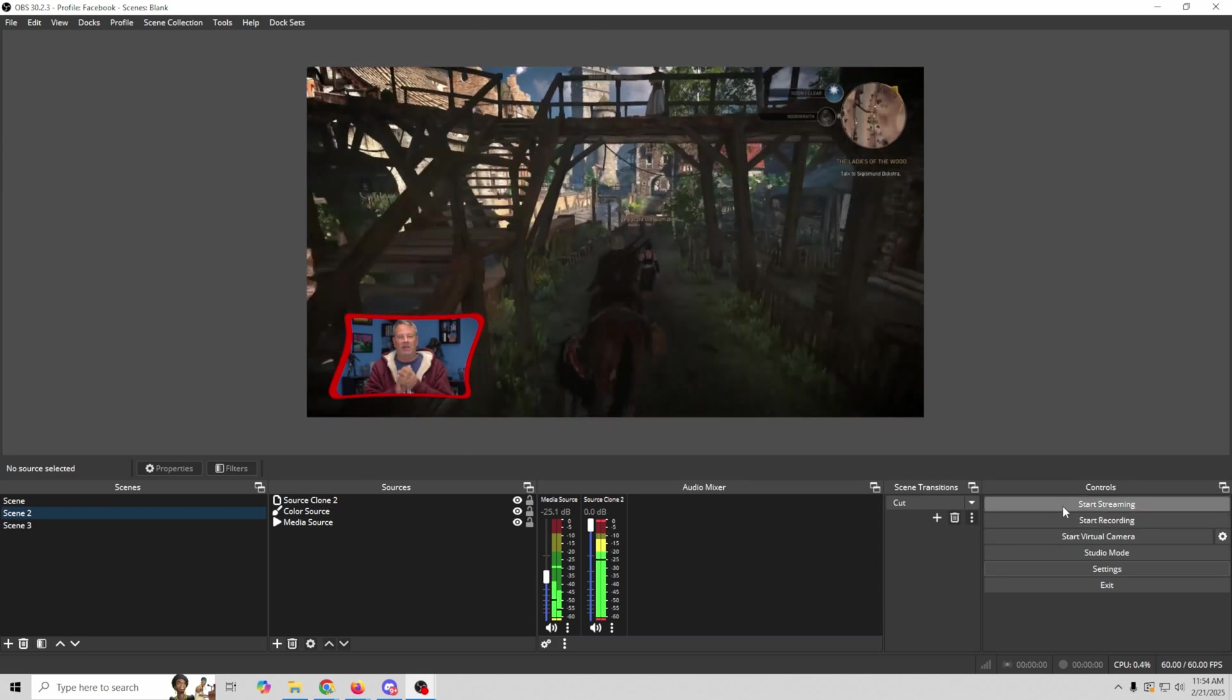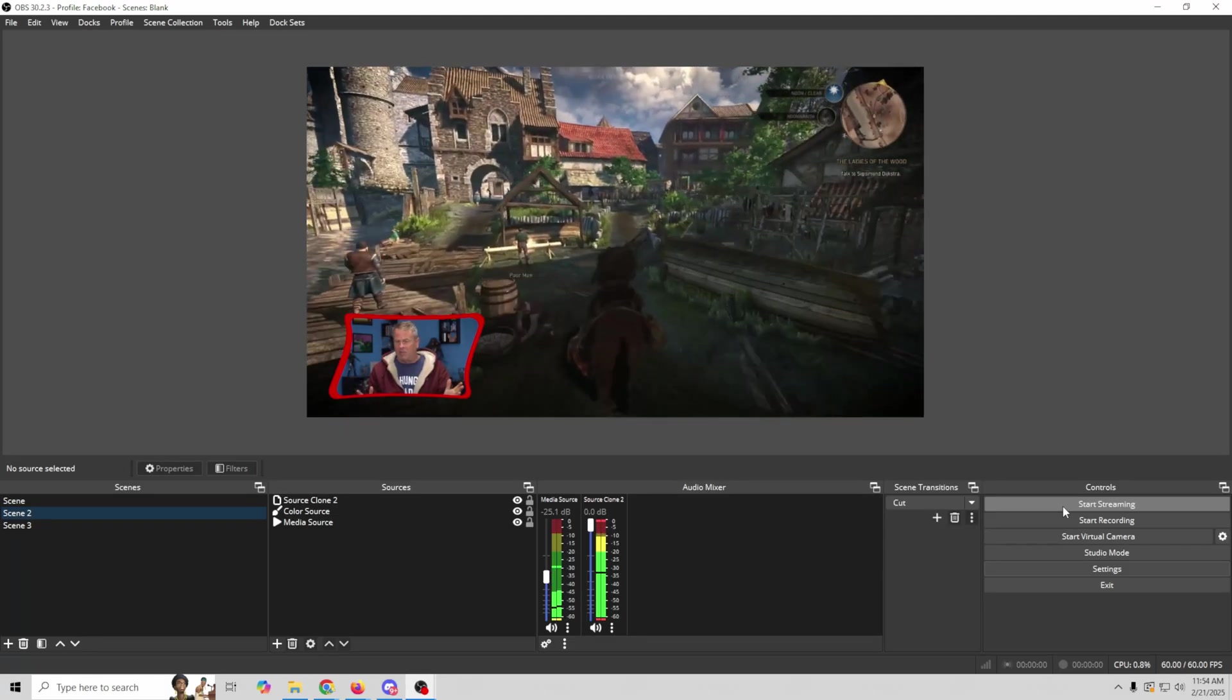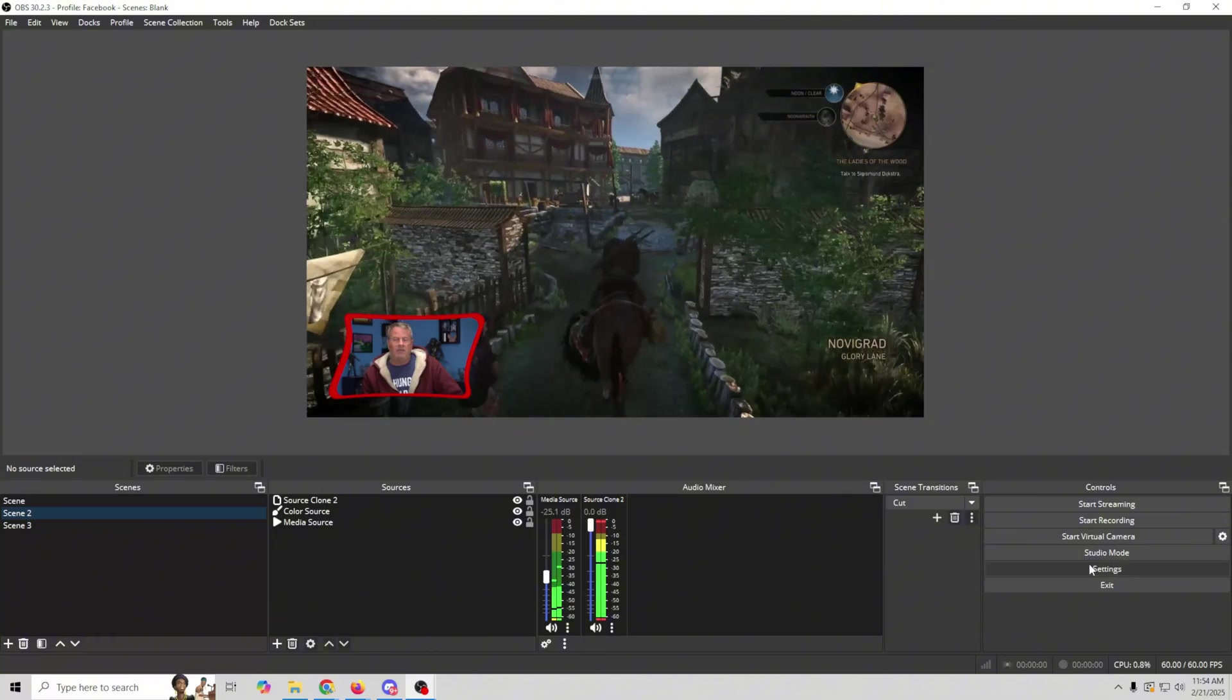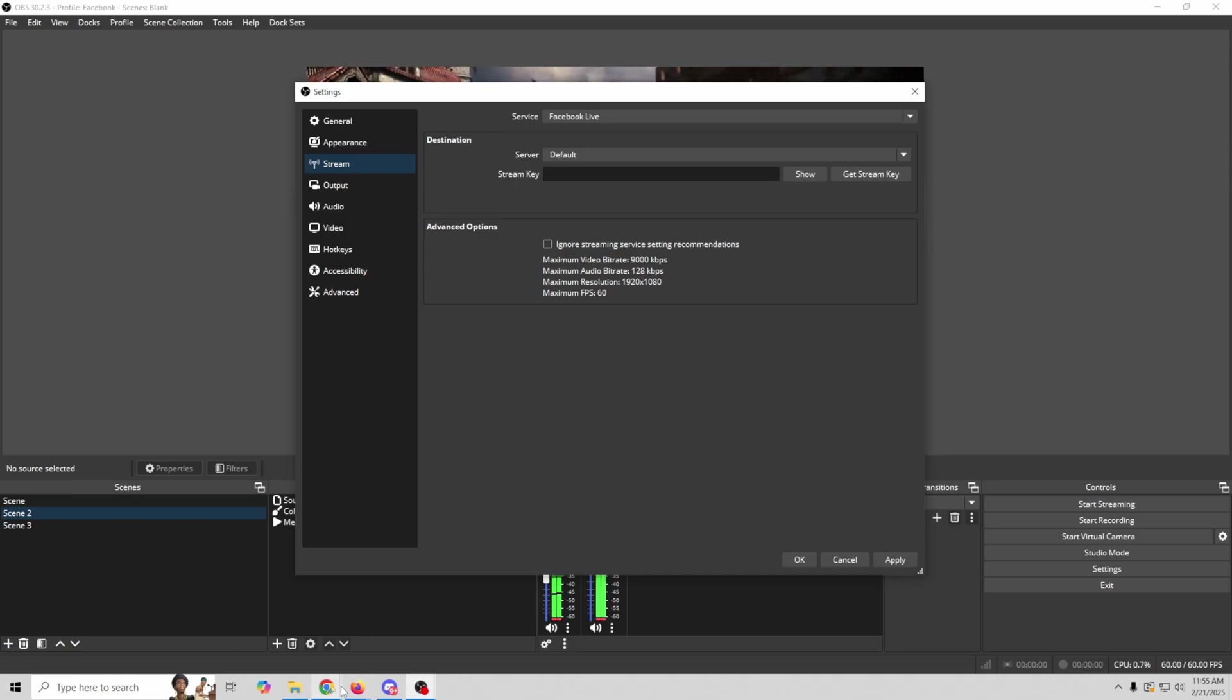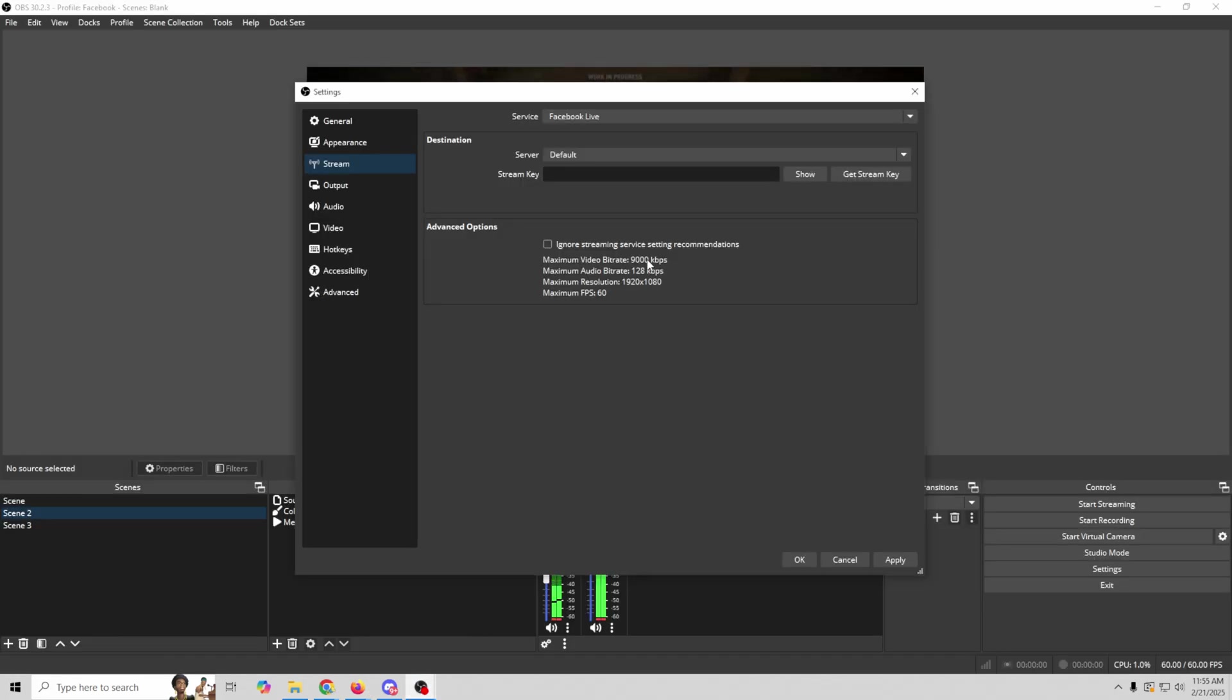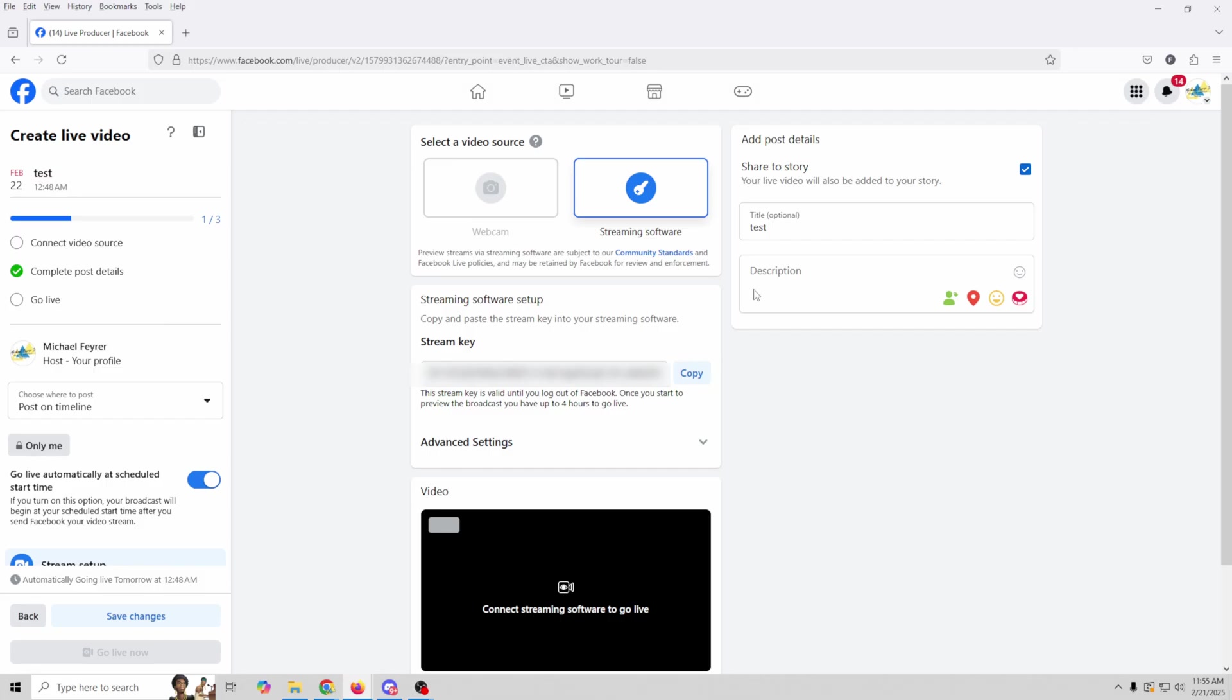But for the next event that we create on Facebook, how are we going to know the new stream key? Well all we have to do is go into Settings. And we're going to go into Stream. And you can see we've got our stream key here. So all we have to do is basically go ahead and highlight over that. We can click Backspace. So we don't have anything in there. And then on Facebook, we're just going to go ahead and copy that stream key. And paste it in there. And so that's what we're going to do every time we create a new event that we want to stream to.